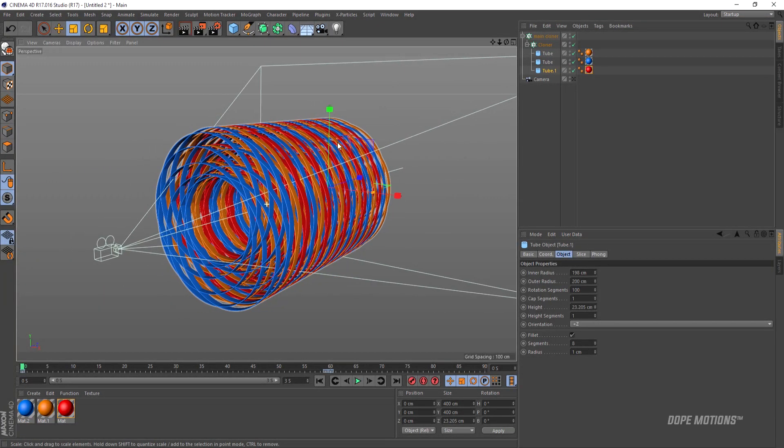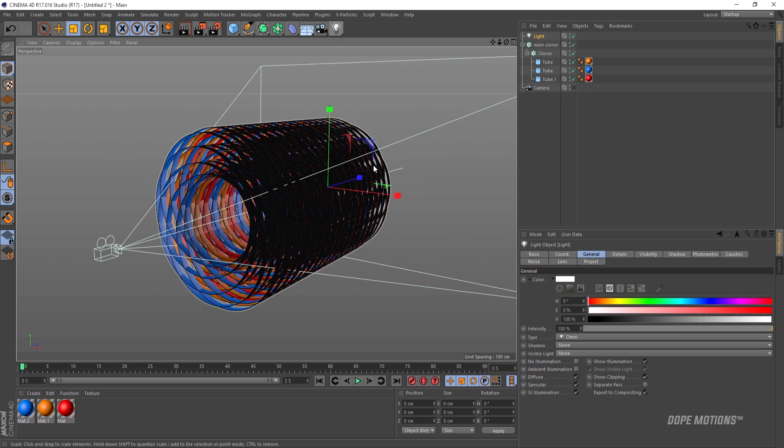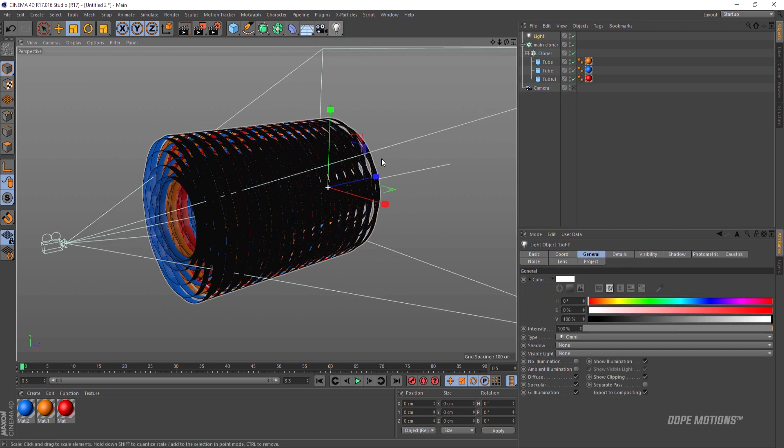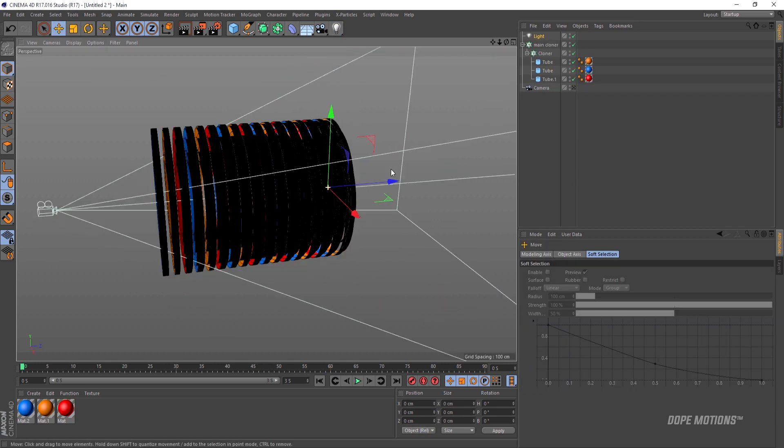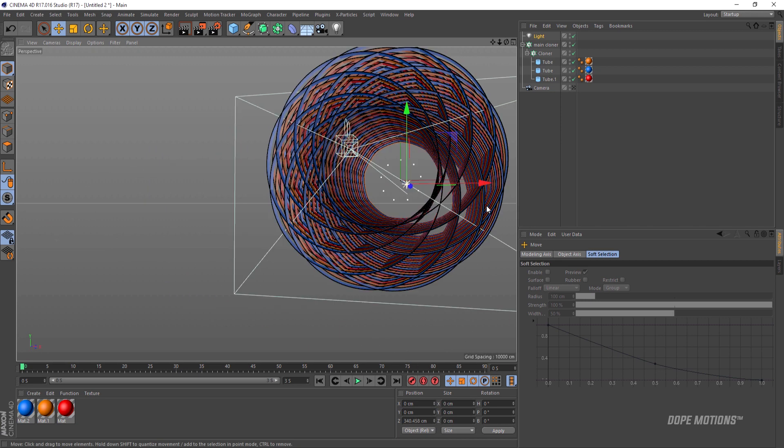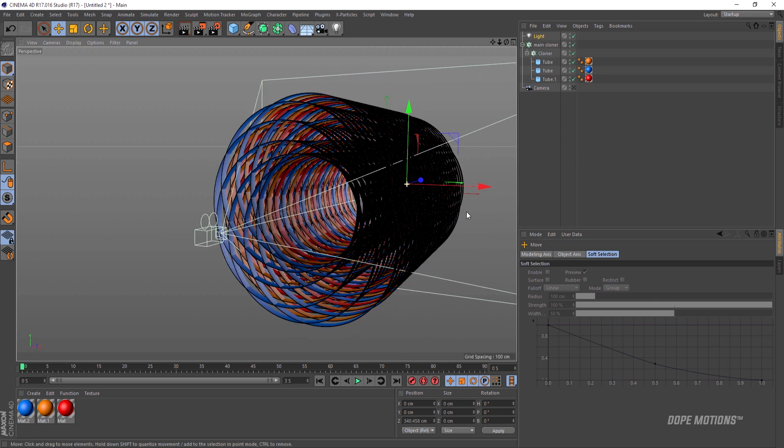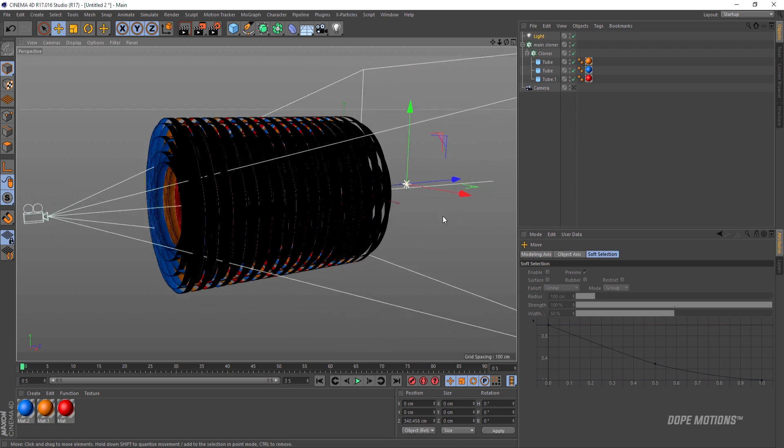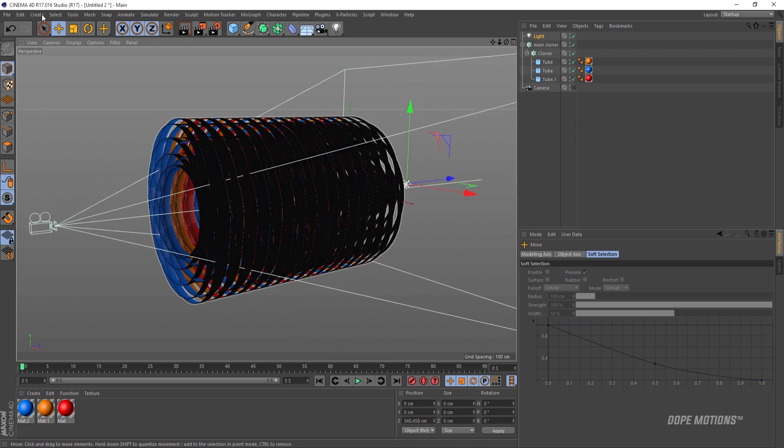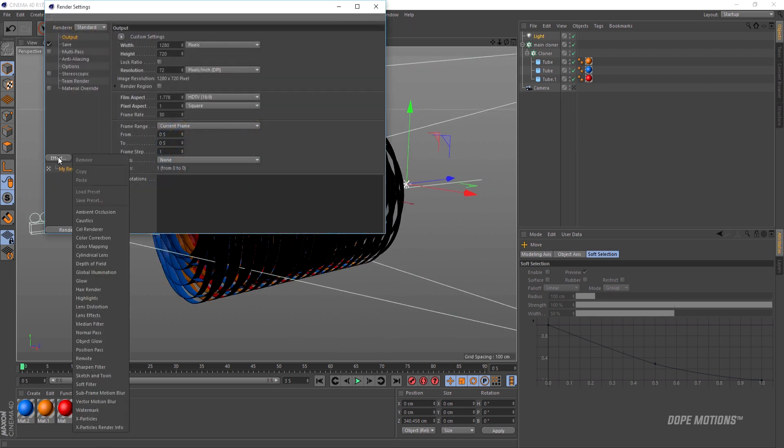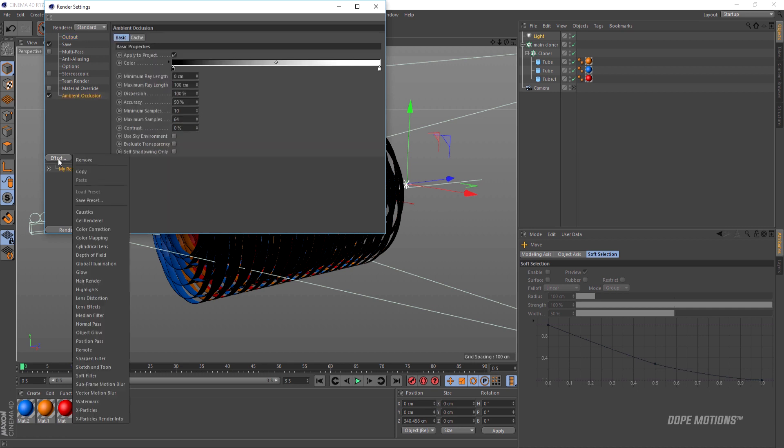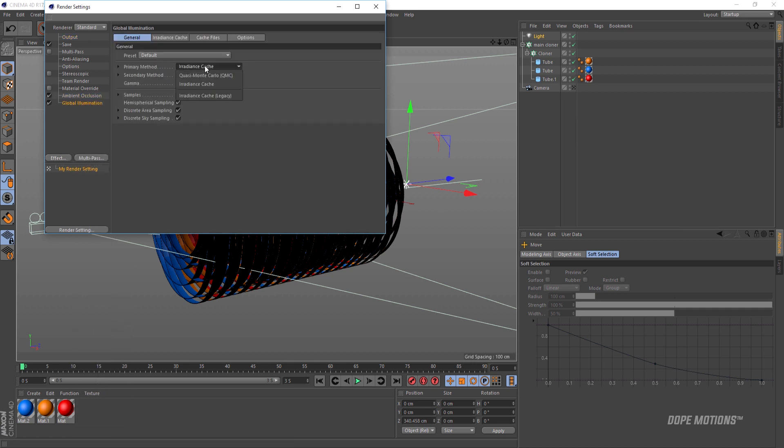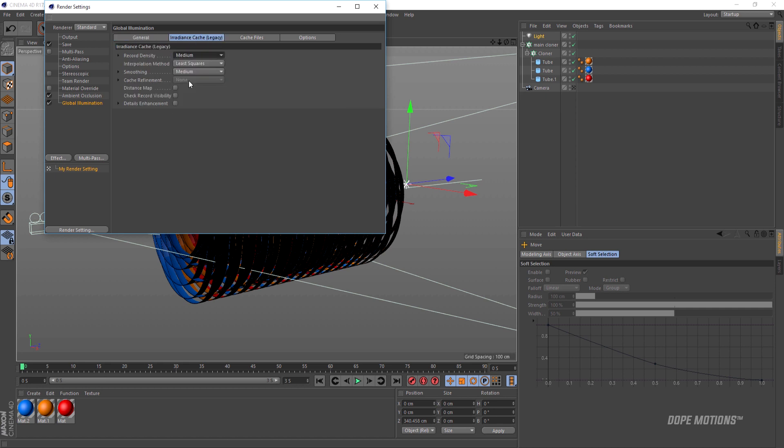I'm gonna pretty quickly create a light and just set this up. A little bit backwards, maybe right over there. Then I'm gonna go to my render settings and add effect of ambient occlusion and global illumination. Set this to legacy and set this to low. This to low and this to weak. Now the settings are pretty low but the results are gonna be really nice.